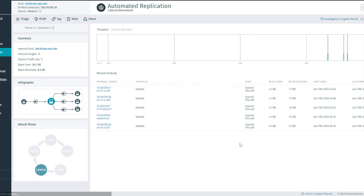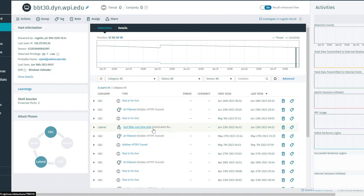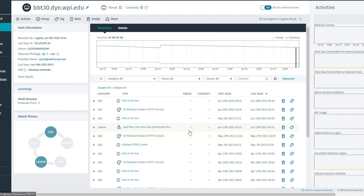This will take you to the original page where it had detections with scores. We no longer have the detection Automated Replication which was detected on the 13th of June. The detection name is now changed to the filter name we have just created. Also, the scores for these detections are now removed, since the detection is triaged.